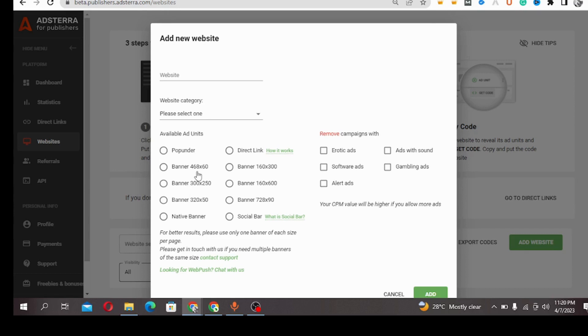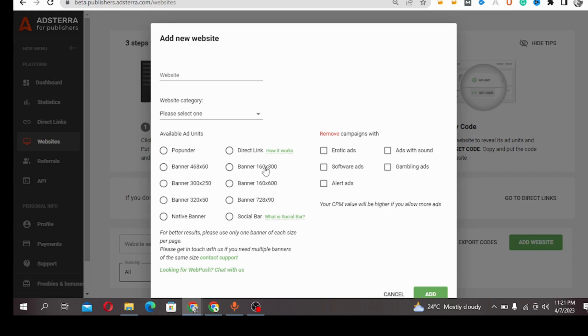...pop under, forces 468x60, 300x250, 320x50, your native banner, direct link, or 160x300. So what are these units?